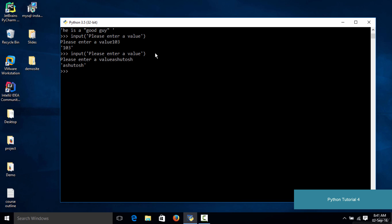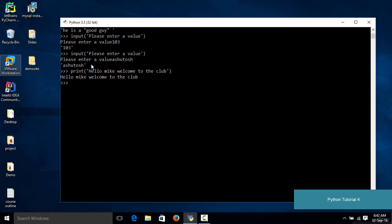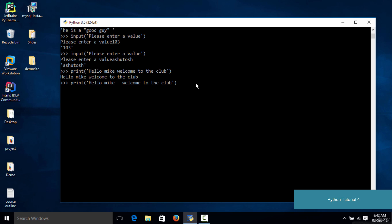So let's say we want to print a sentence. We type in print and in quotations we type something like 'Hello Mike, welcome to the club'. If you hit enter, as you can see the entire sentence gets printed on a single line. Now what if you want to print these two things — 'Hello Mike' on one line and 'welcome to the club' on another line? In that case you can use something called backslash n.